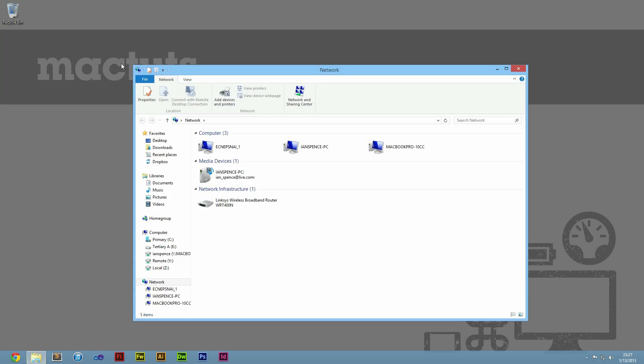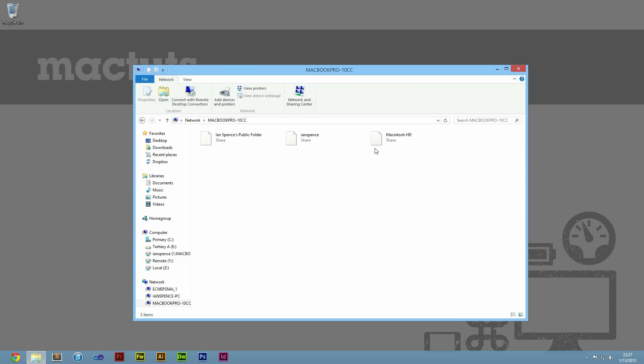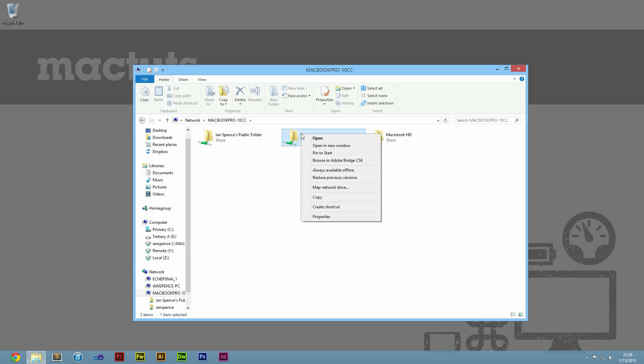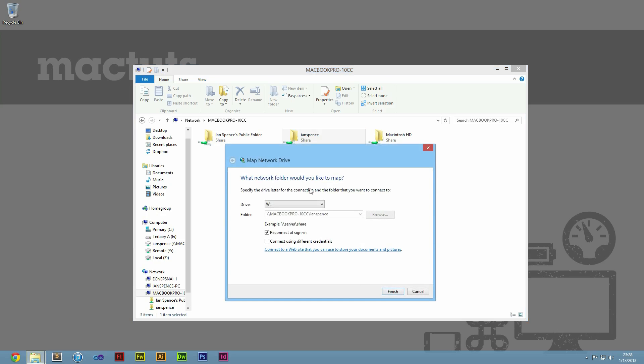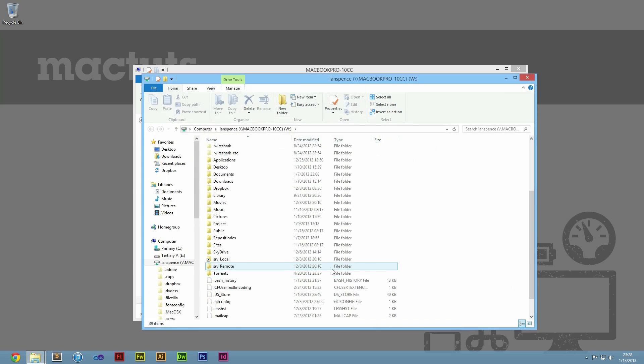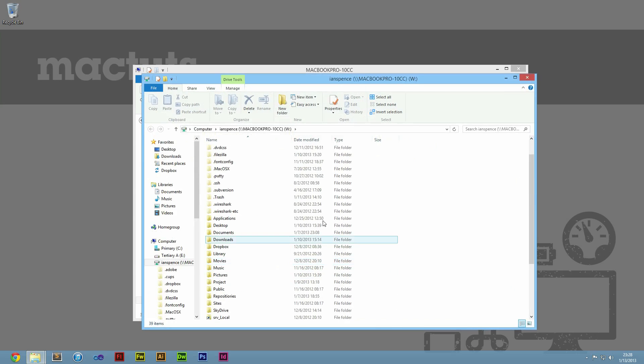Once you see your Mac listed, you can double-click it to reveal all the shared folders. To have Windows automatically connect to your computer every time you log in, select the folder you wish to use as a drive, right-click it, and select Map Network Drive. Make sure that Reconnect at Sign-in is checked, and select Finish. Now you will have quick access to that folder in My Computer.